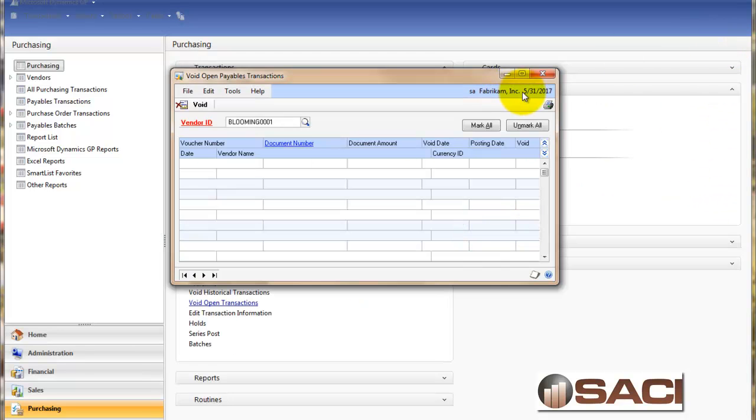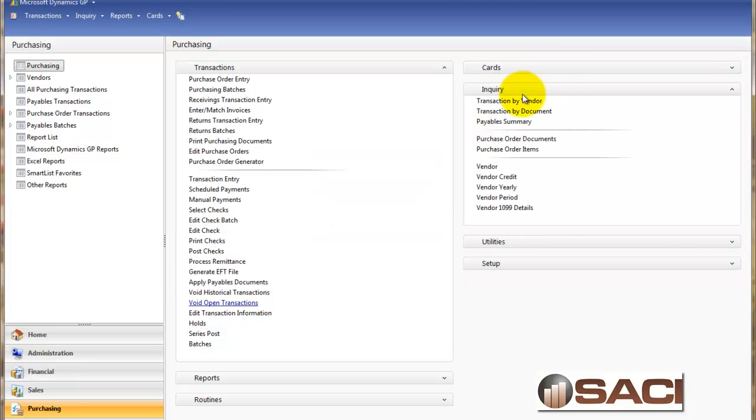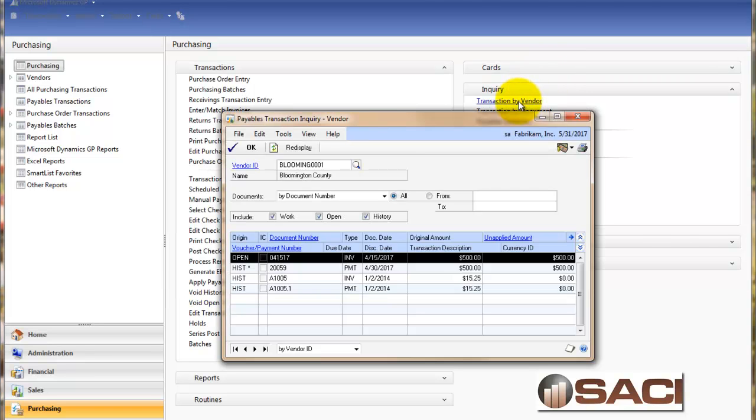That's how we can update our payables module and the general ledger without affecting historical transactions.